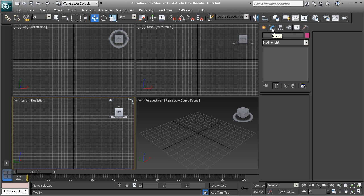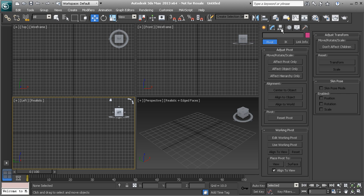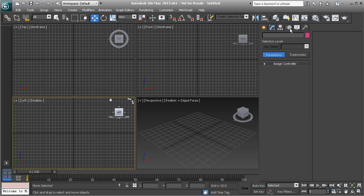Moving on, we have our modify panel, which allows us to add modifiers to an object to modify its shape or characteristics. Next is our hierarchy panel, which is a great way to modify an object's hierarchy — we can modify its pivot point and how it is parented to other objects. Then we have our motion panel, which you'll deal with mostly during animation, particularly when working with constraints applied to objects.